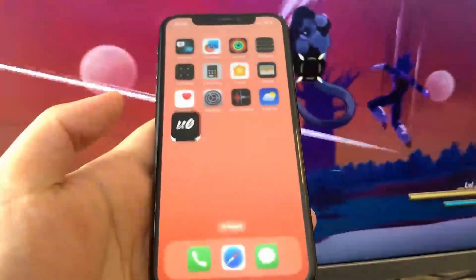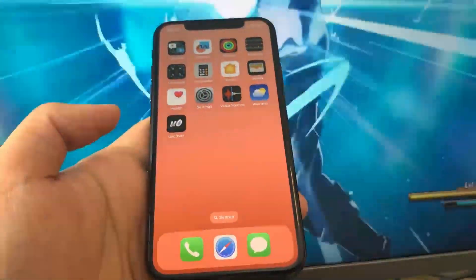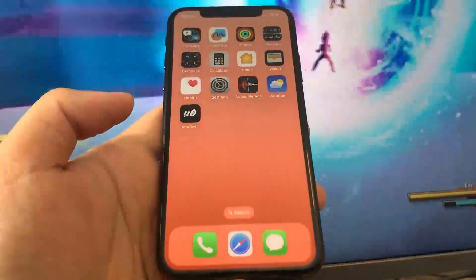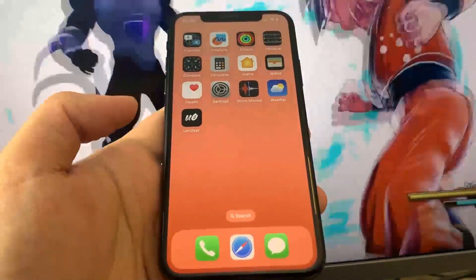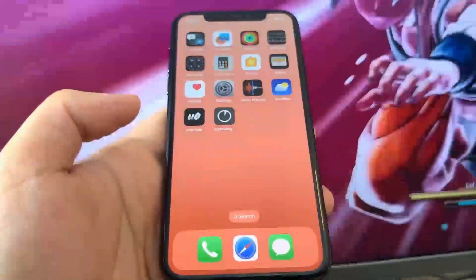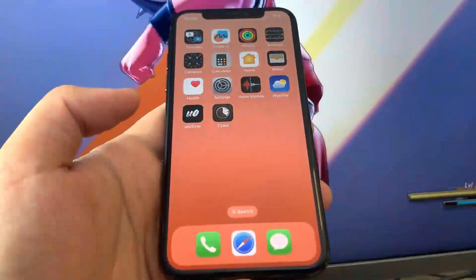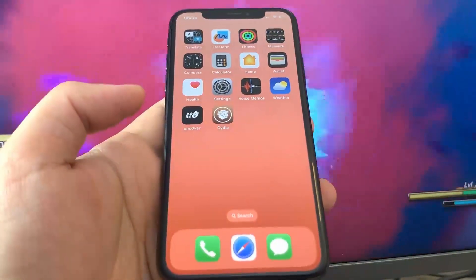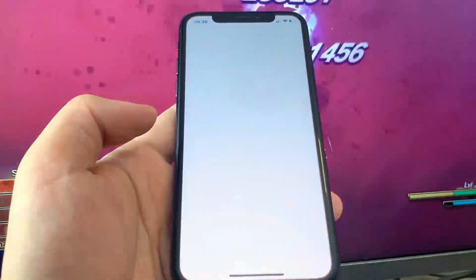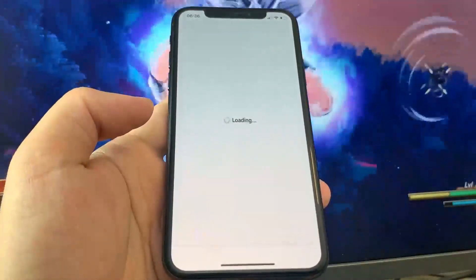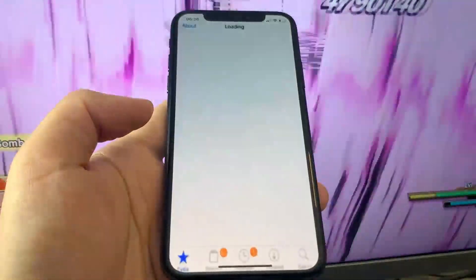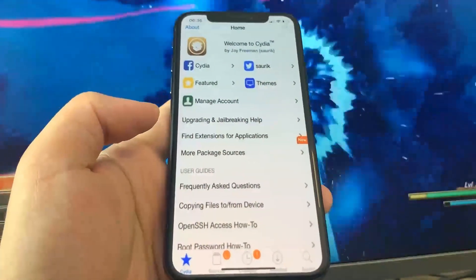I'm going to go to the home screen and see what happens. Oh my gosh, guys — Cydia downloaded! I'm blown away, it actually works. As you can see, I've got the fully working Cydia now. This is super cool. Definitely go ahead and try this out for yourself and get the word out about this method.